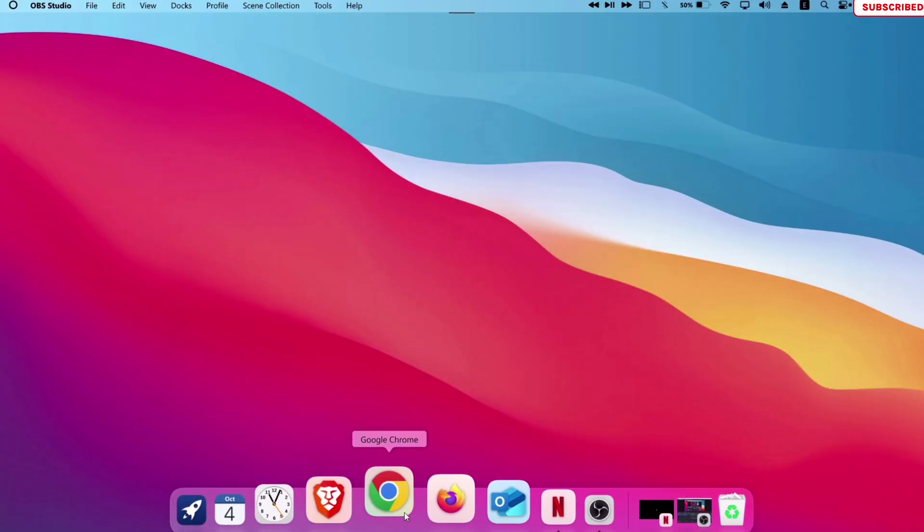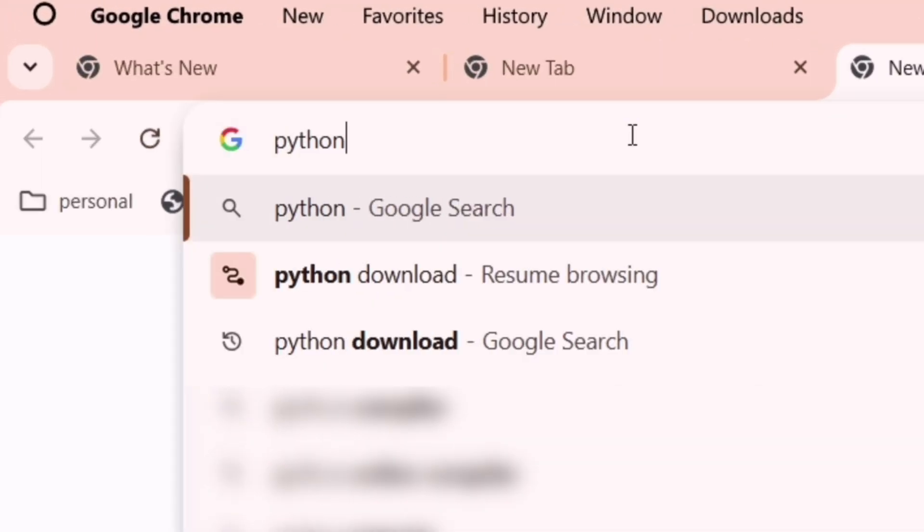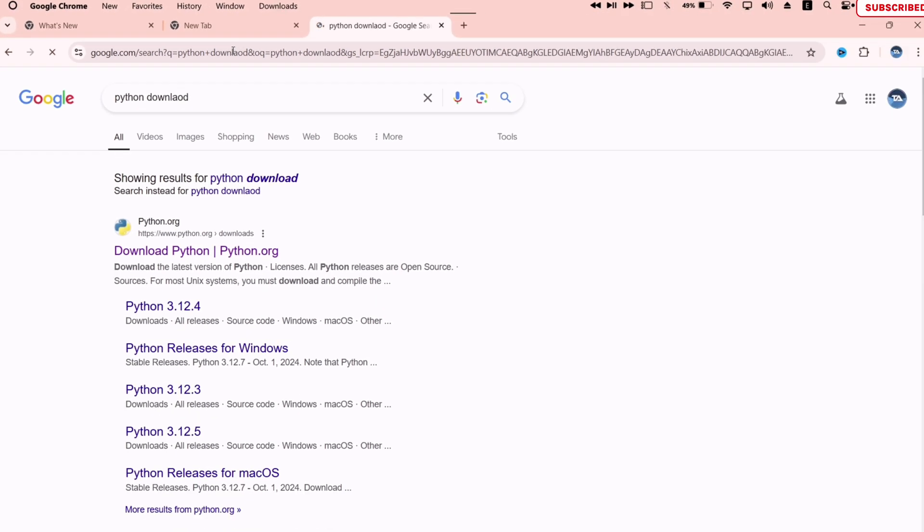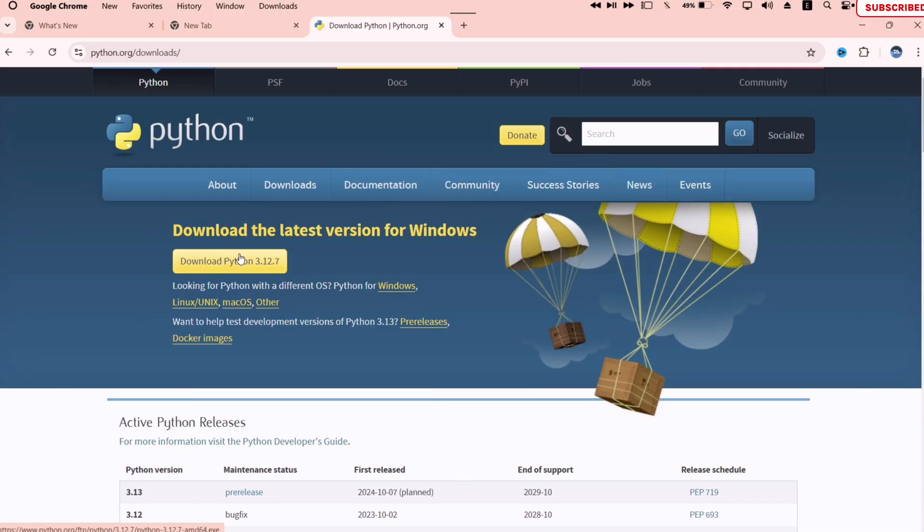First, launch the browser and type and search for Python download. Click on the first link and download the latest version of Python.